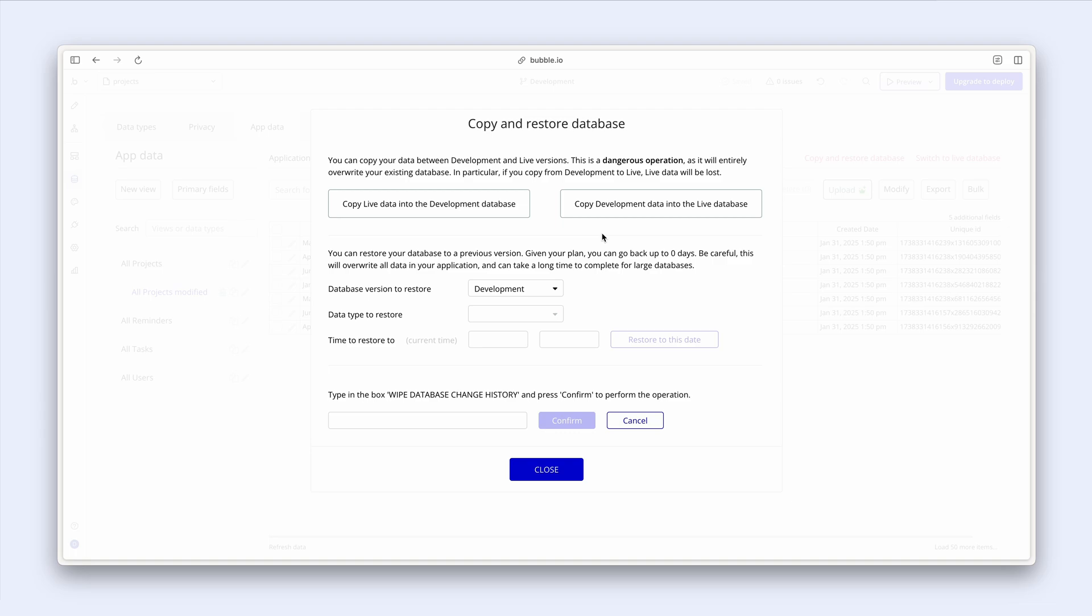We can also restore versions from a particular time. And I've had to do this in the past. So this is a very powerful feature.